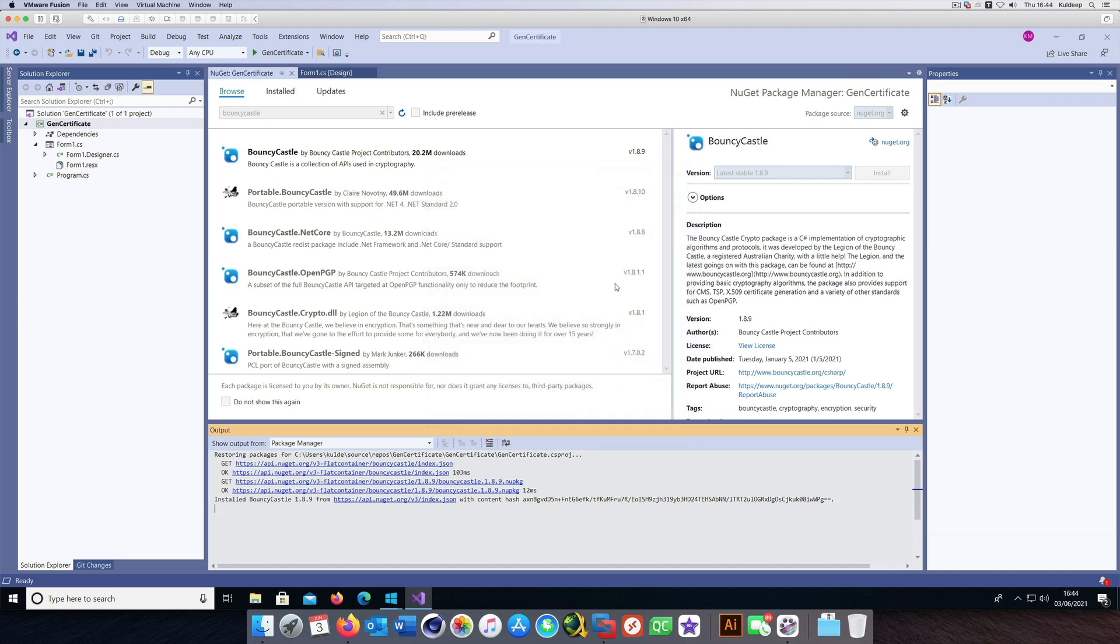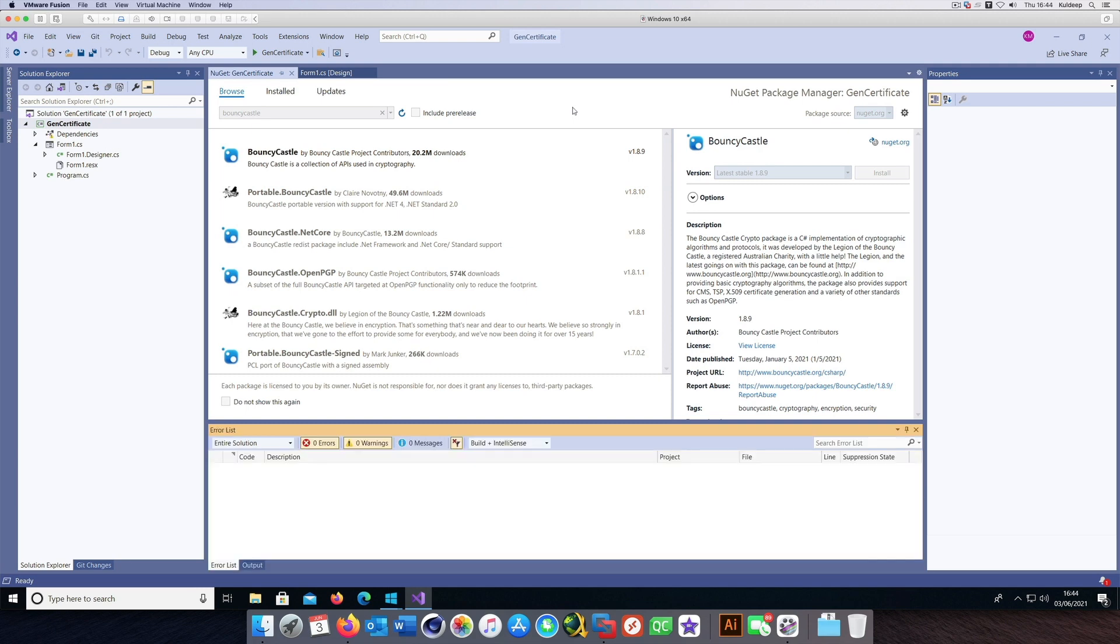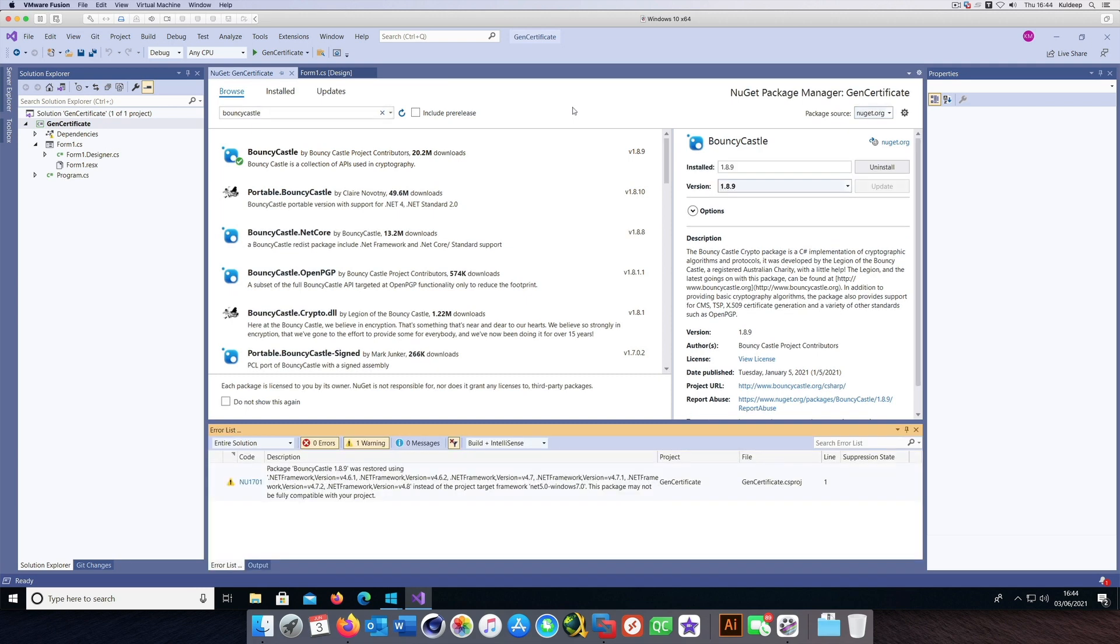Once we have installed it, we should be ready to use the certificate generator class. As I mentioned in the beginning, you can always pause the video to look at which class is being used, or you can study the source code available in the project file.